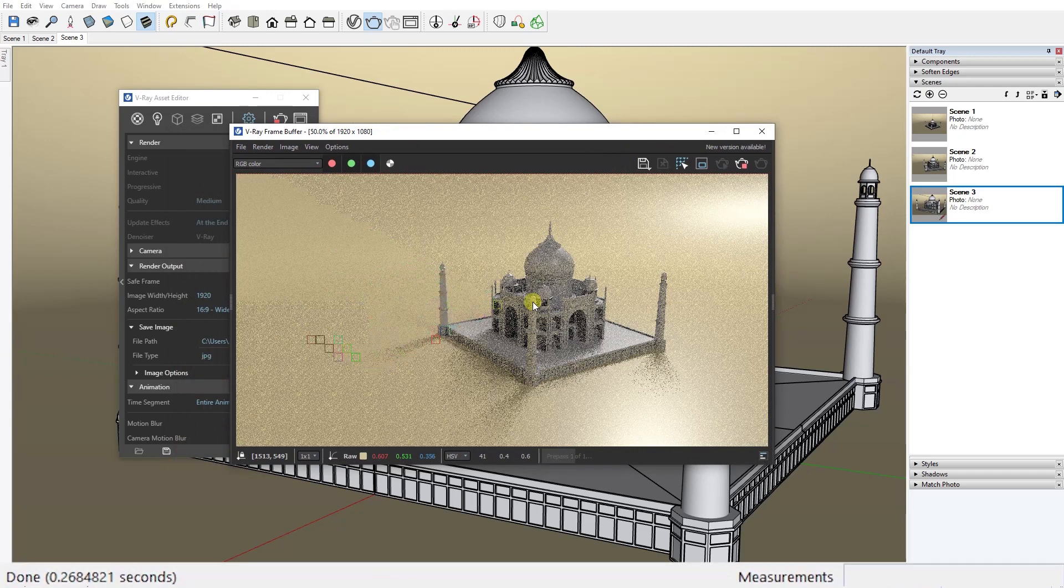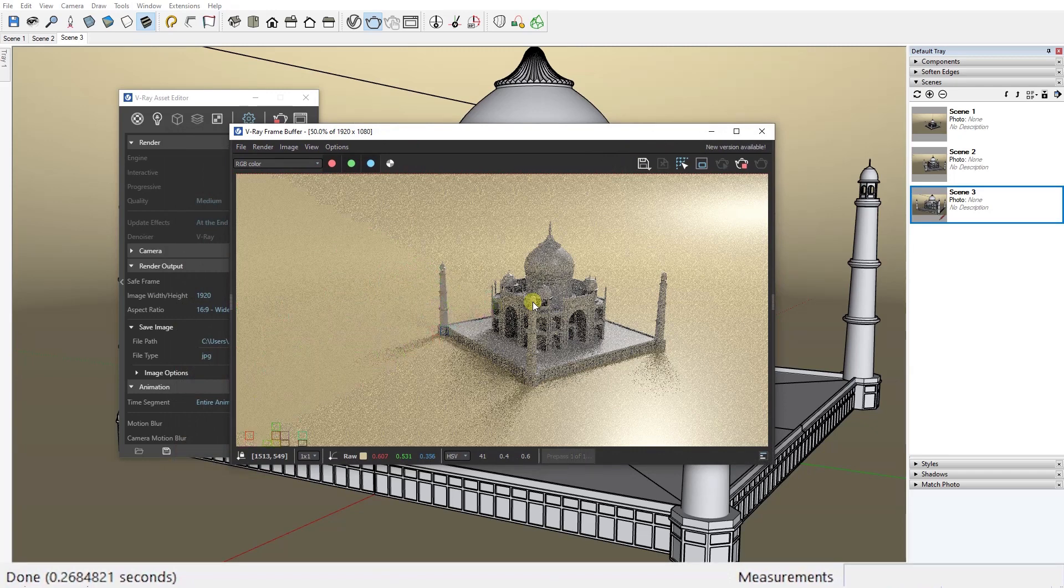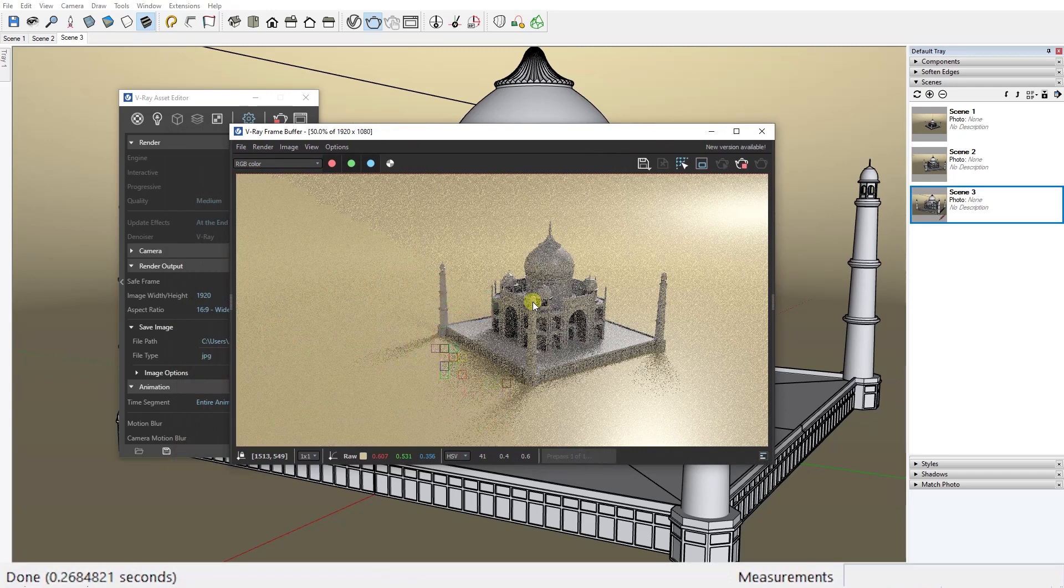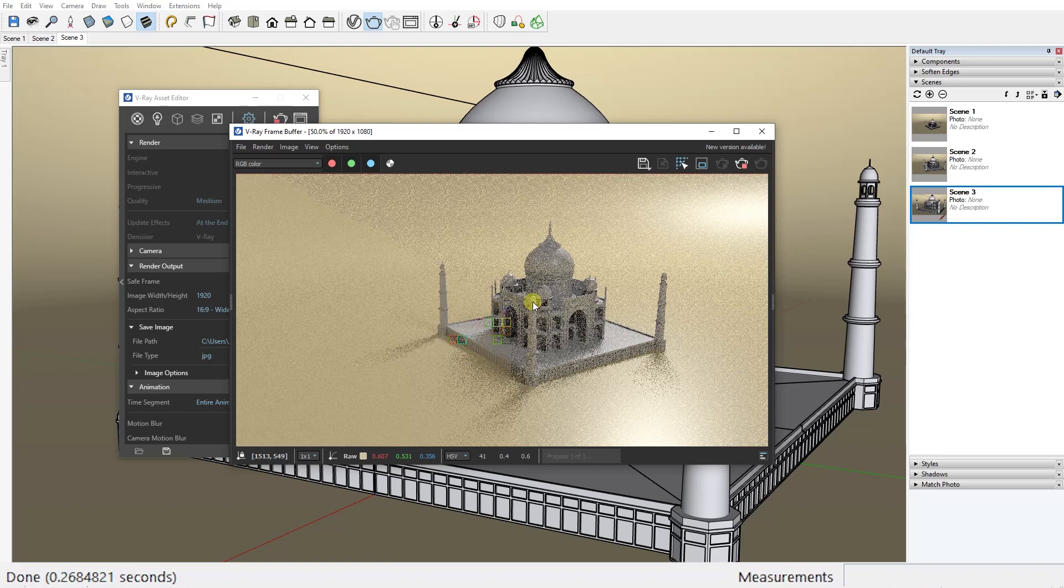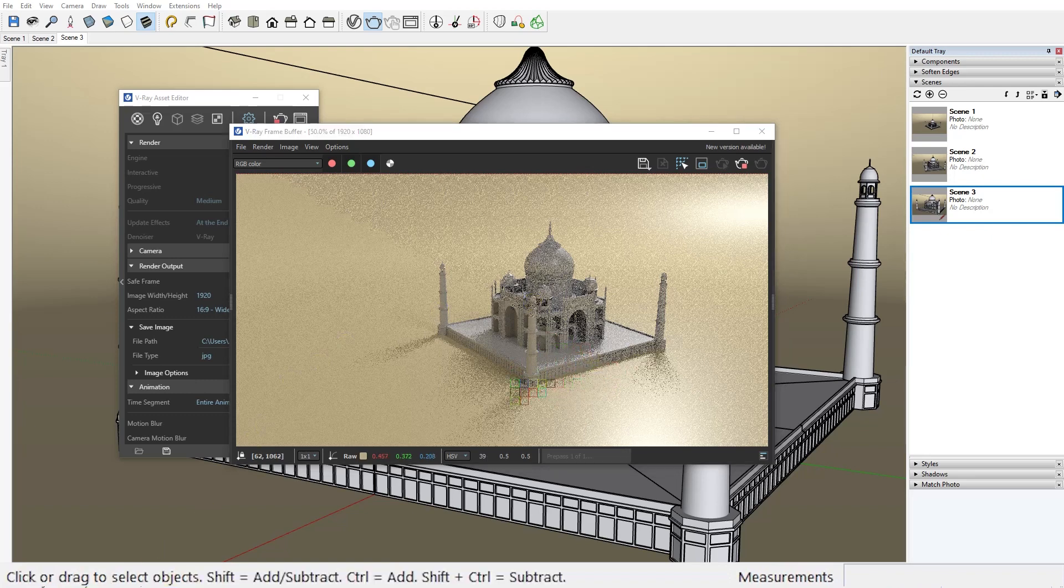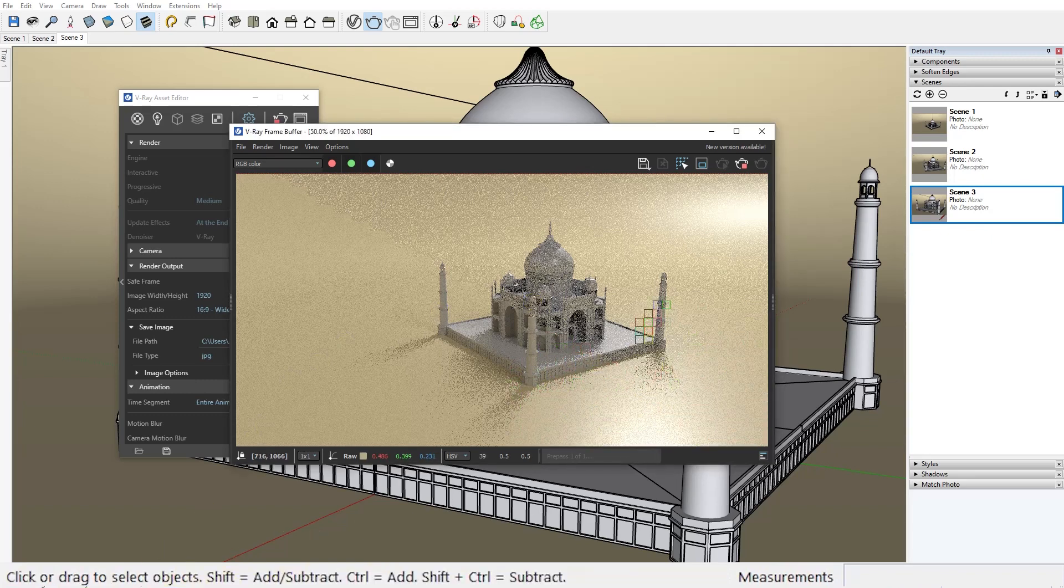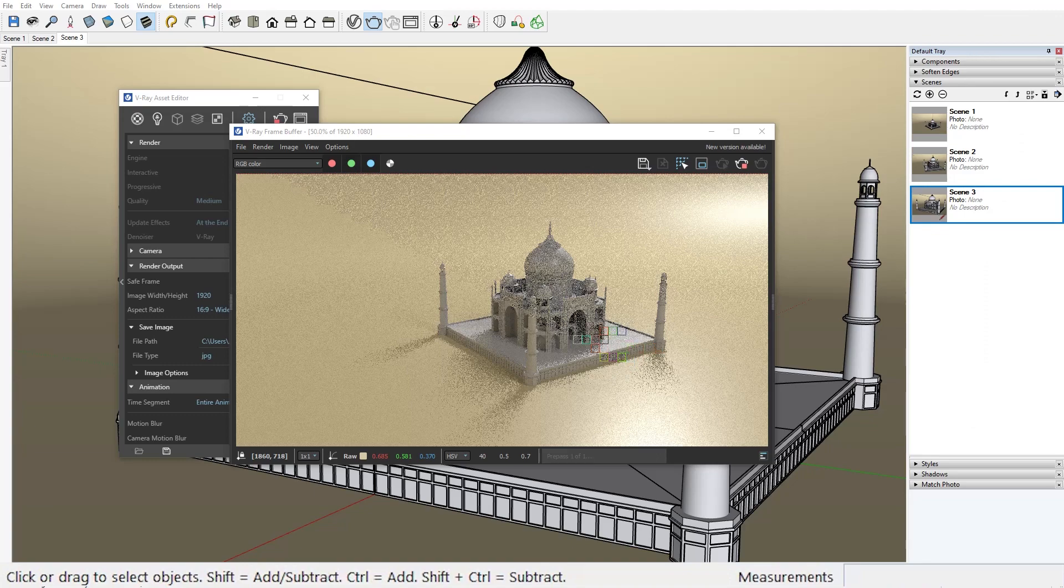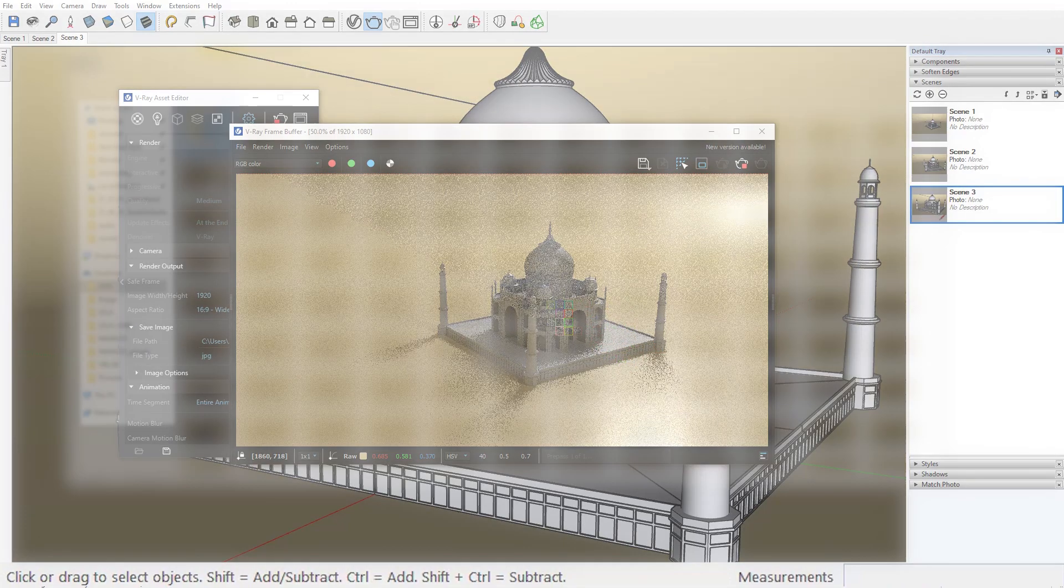V-Ray will render and save all your images one by one in the folder you've chosen. Depending on the complexity of your model and the power of your PC, this rendering process can last anywhere from just a couple of minutes to even a couple of days. That is obviously not the case with our example but I'm still gonna speed up this a bit until the rendering is done.